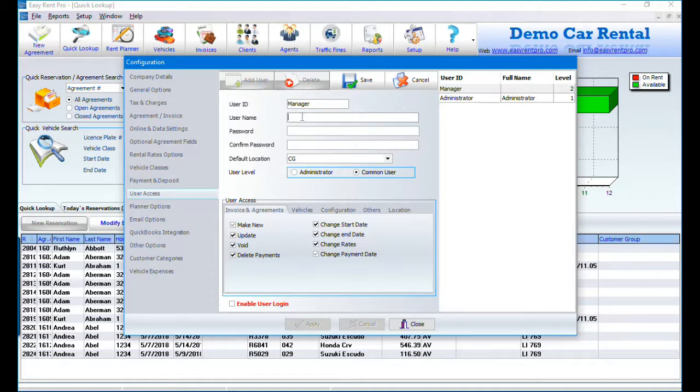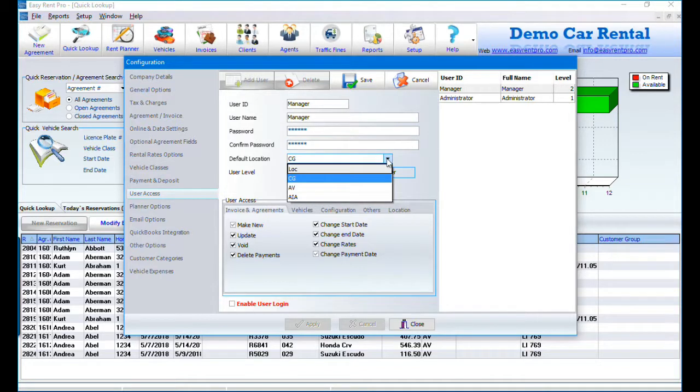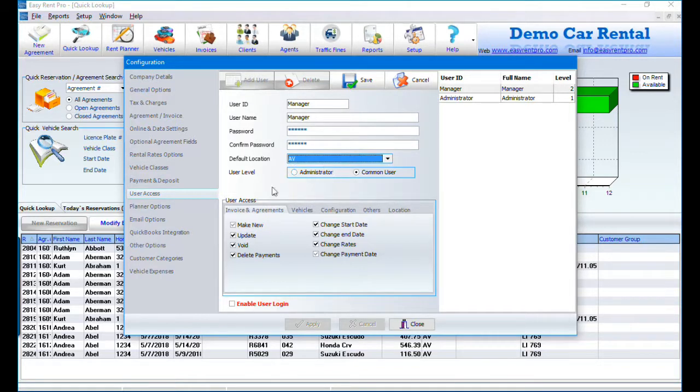You also have to choose if the user is an administrator or common user. An administrator has access to everything in the software. For the common user you can manage the access. Choose what the user has access to.